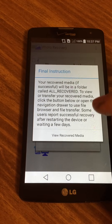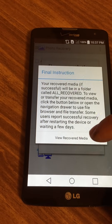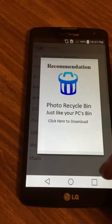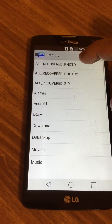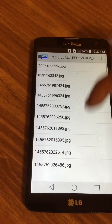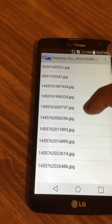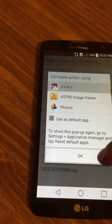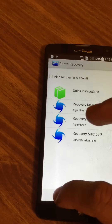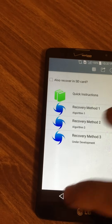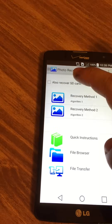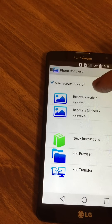Once it finishes, you finish the algorithm and you can go see what you recovered. Let's go view our recovered media. You can see there's a photo called 'all recovered photo one,' and you recovered quite a few photos. Let's check to see what this photo is — it's a screenshot, nice.